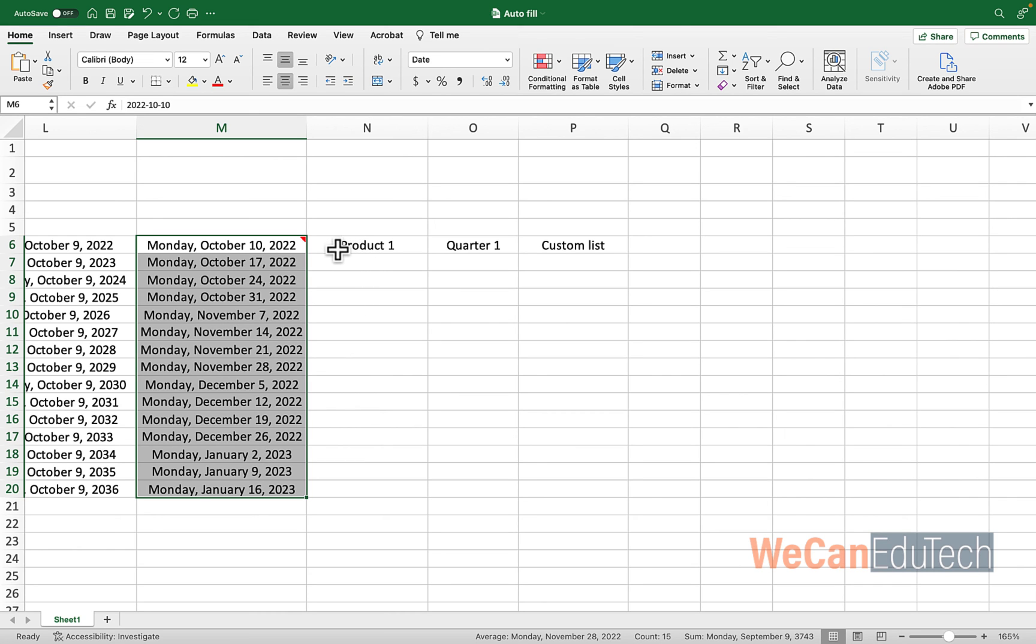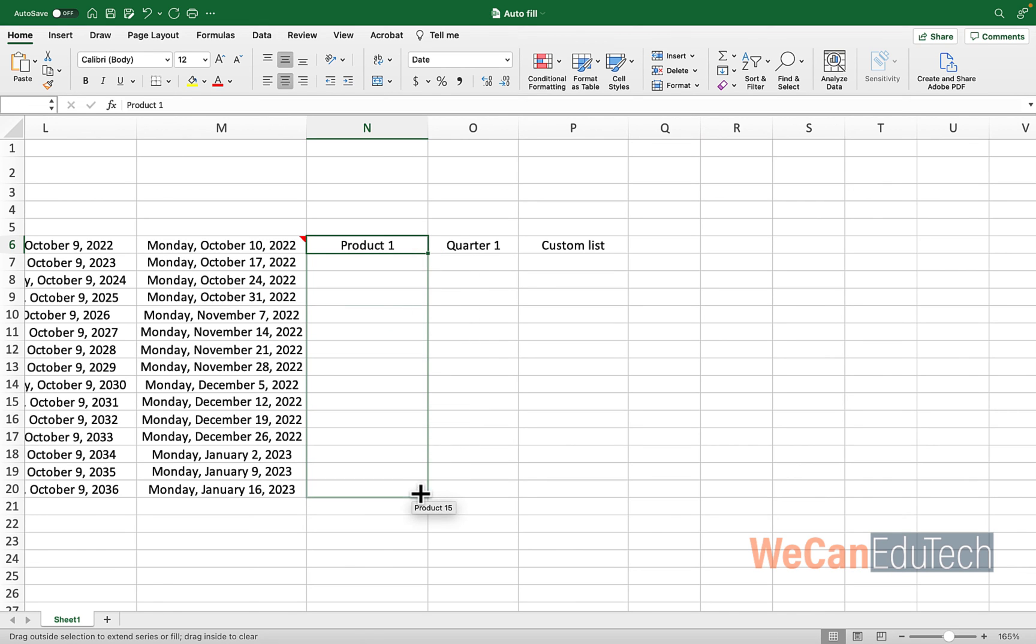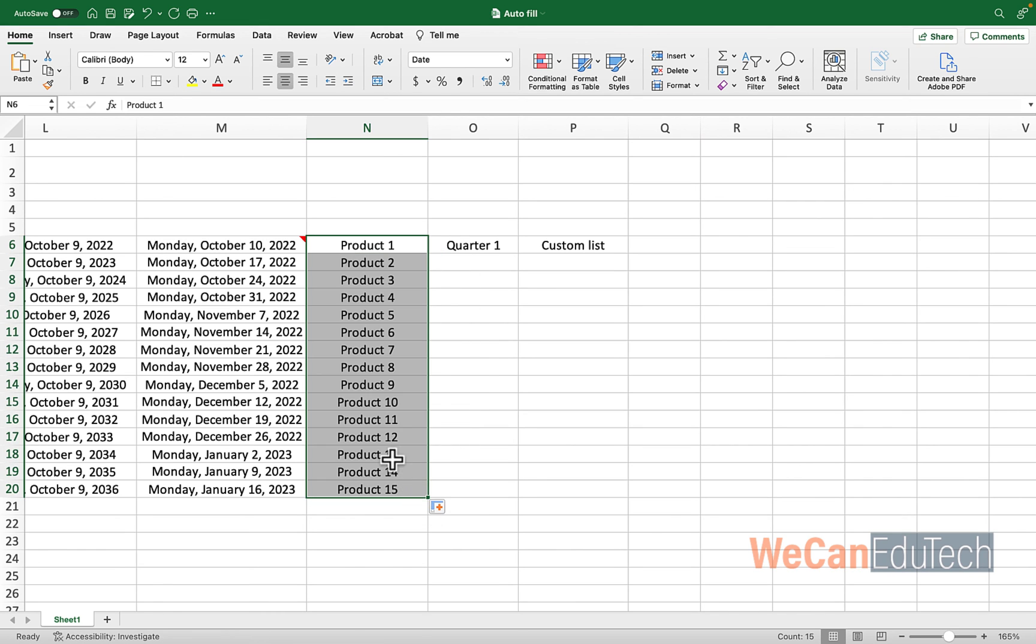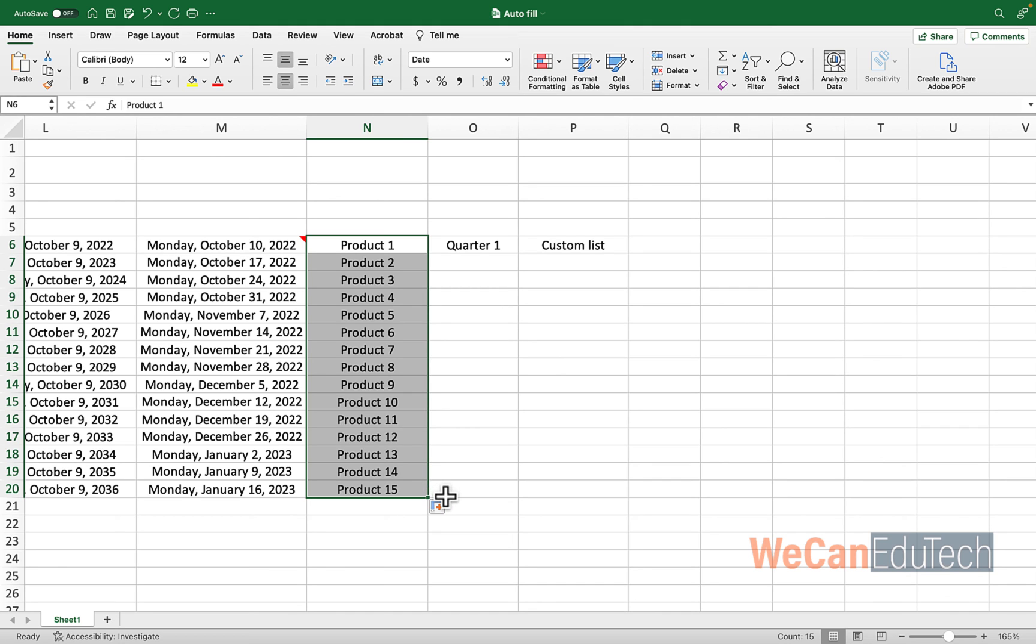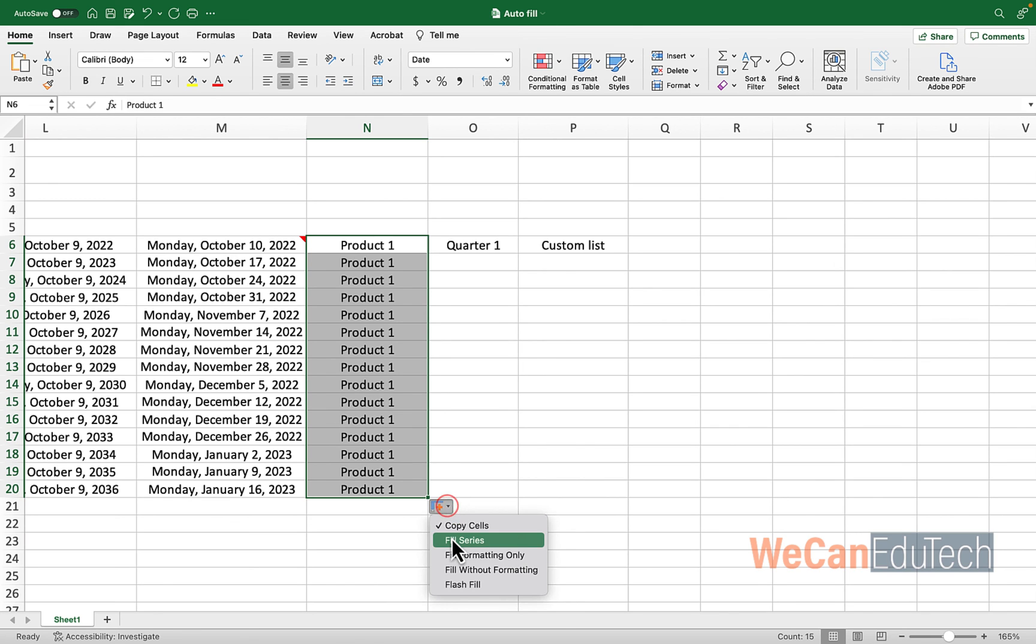So like for instance, if you autofill this cell N6, it sees product and it sees a number. And what Excel will do by default is increase that number by one. So as you can see, it keeps the word product and increases the number by one. But let's say for some reason, you just wanted product one repeated all the time. You remember what you do? You just choose copy cells. If you want a series, fill series.